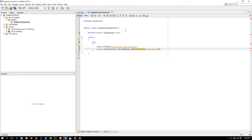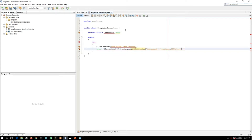The connection URL is: jdbc:mysql://localhost/your_database_name. Then provide the username — the default username is 'root' and the password is null.